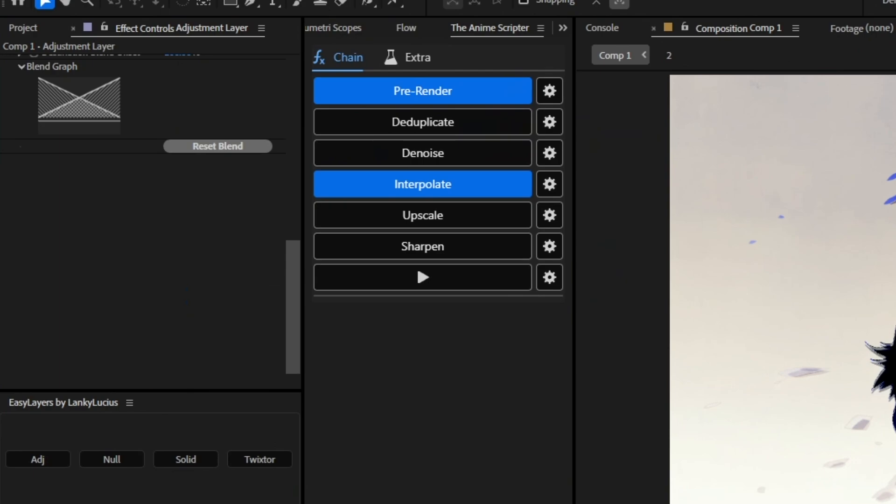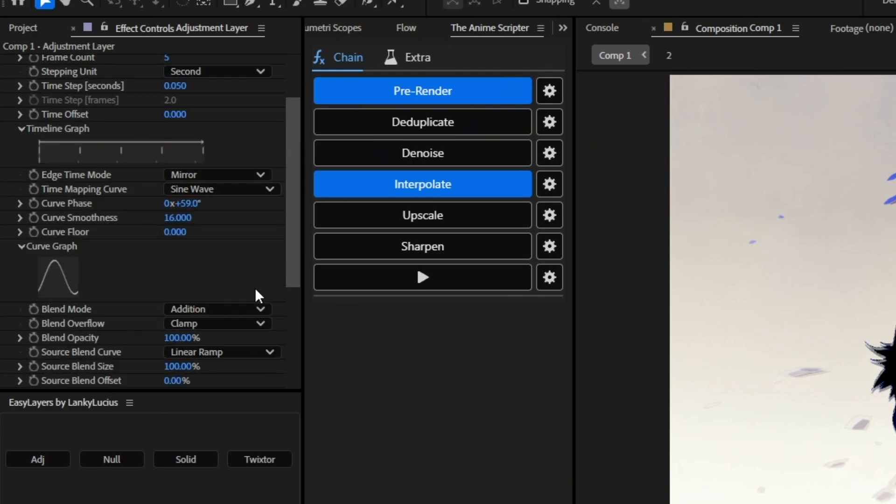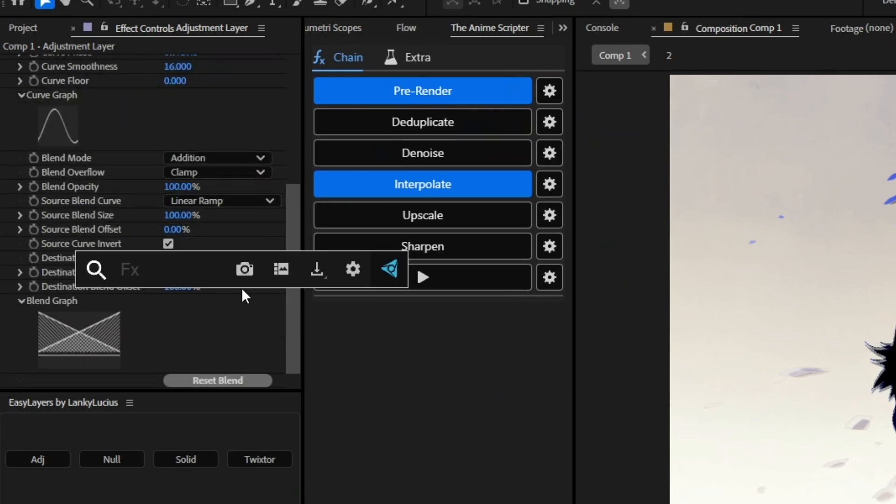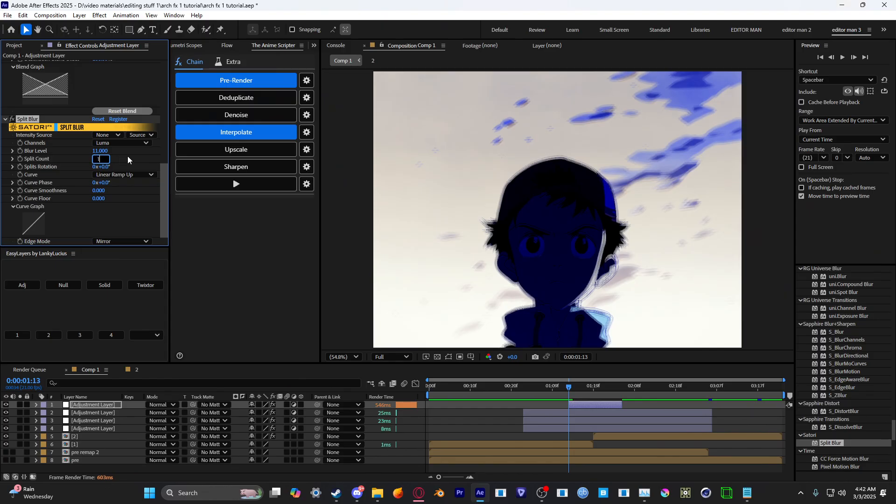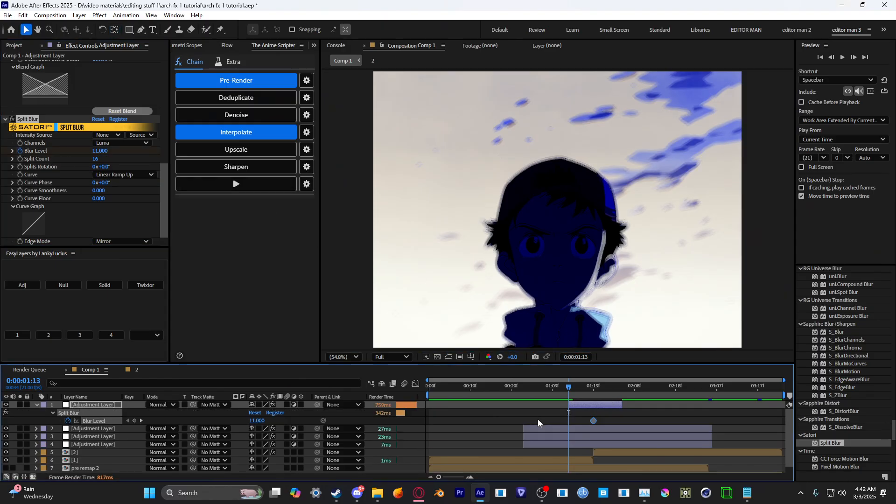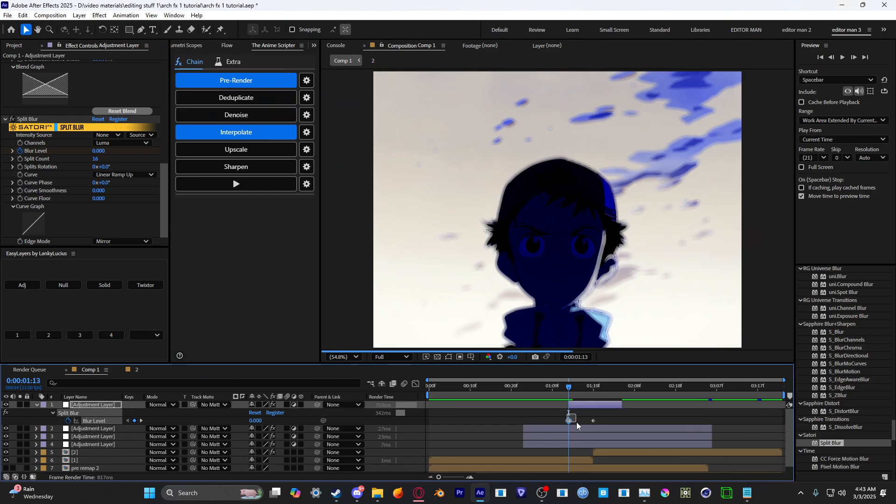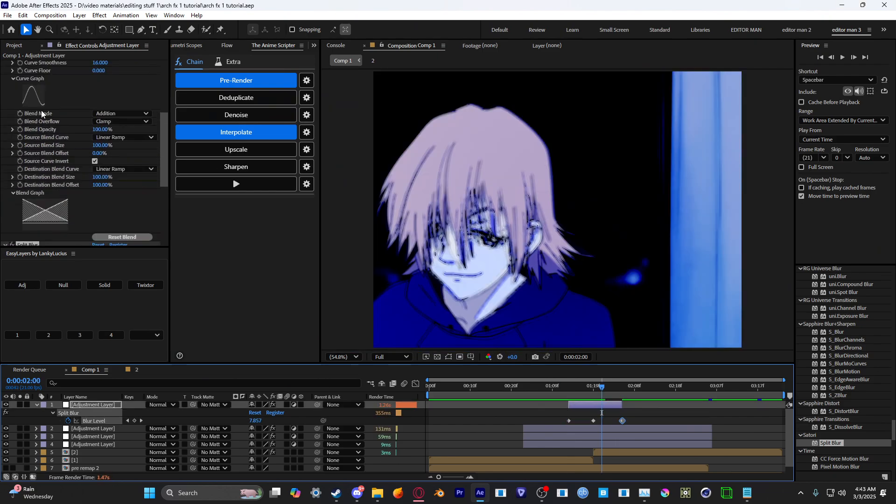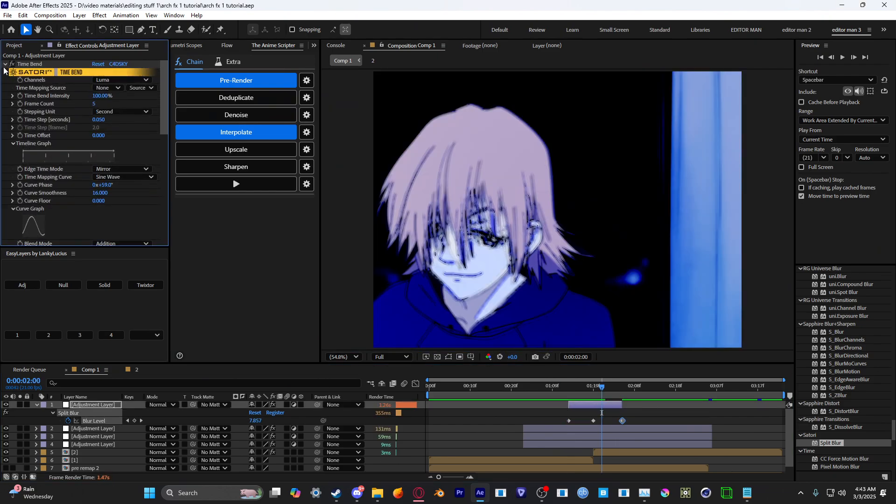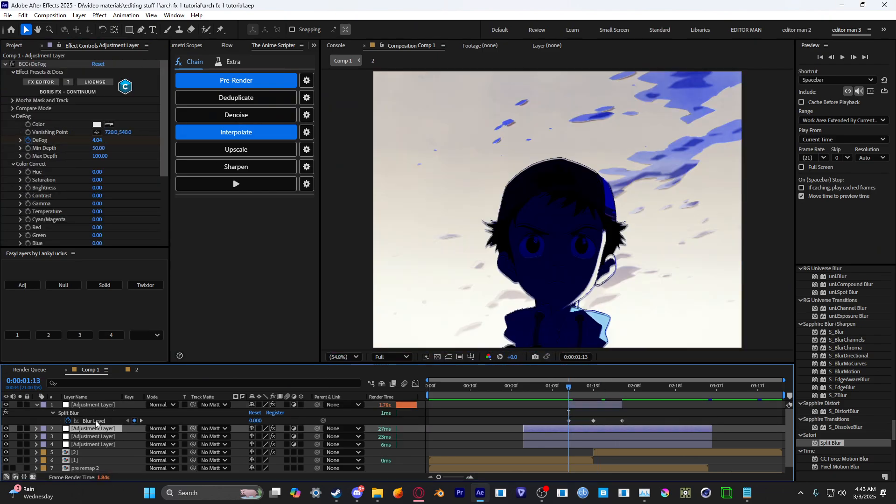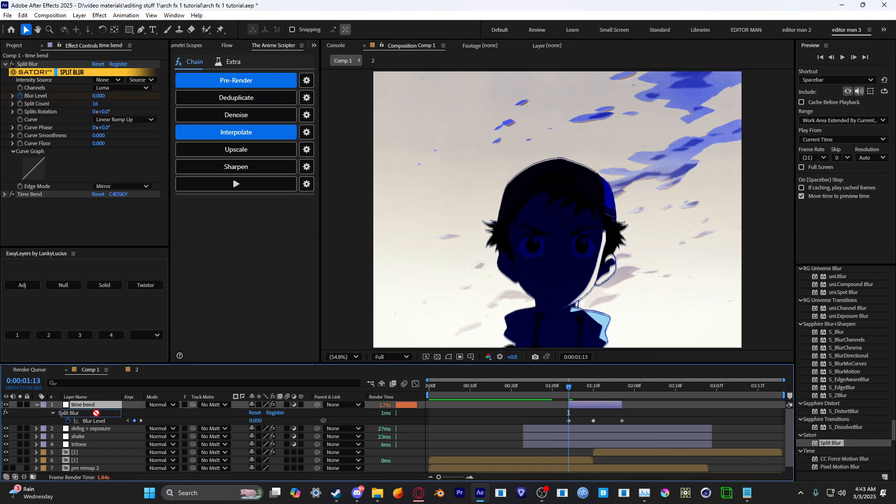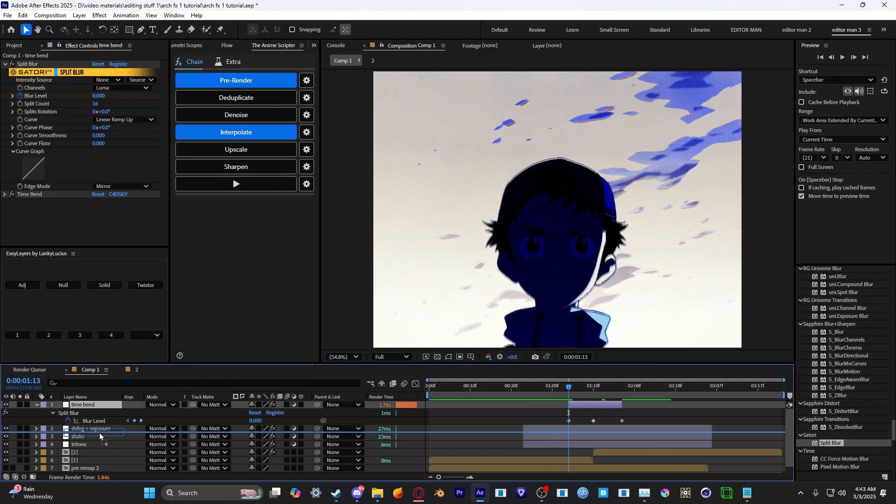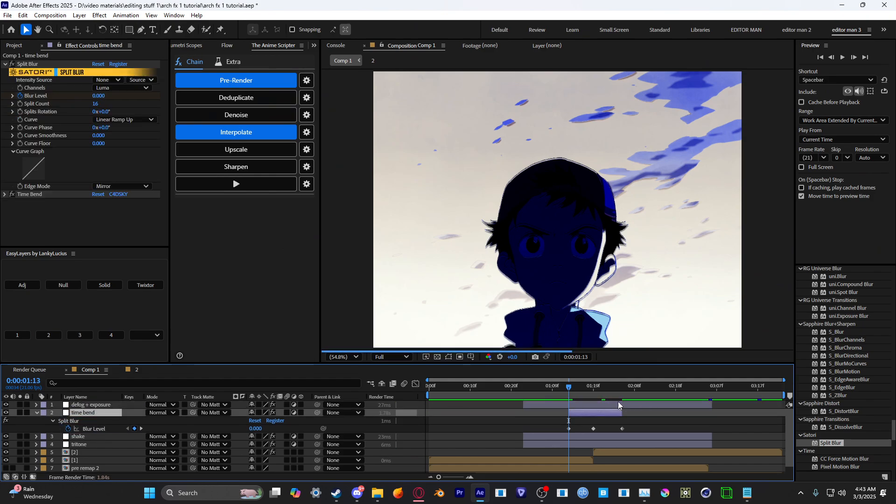And after you have that, you want to add split blur onto the same adjustment layer as you have your time bend. Set the blur level to 11, split count to 16. And then keyframe the blur level. Put the 11 in the middle and set a zero to each side. Then move your split blur above your time bend. Then you want to move your time bend adjustment layer below your defog and exposure.